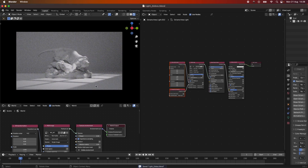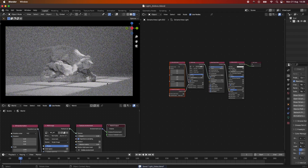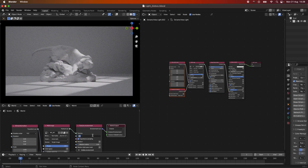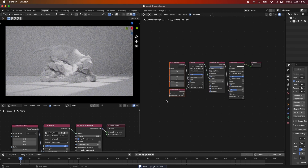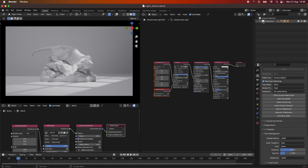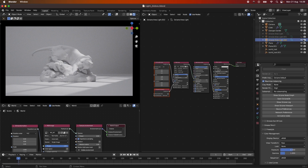We can dial this up a bit again to get a brighter image. Now you can see we have this really cool scene with a window light from the top hitting our ground — it's quite a cool window light effect.